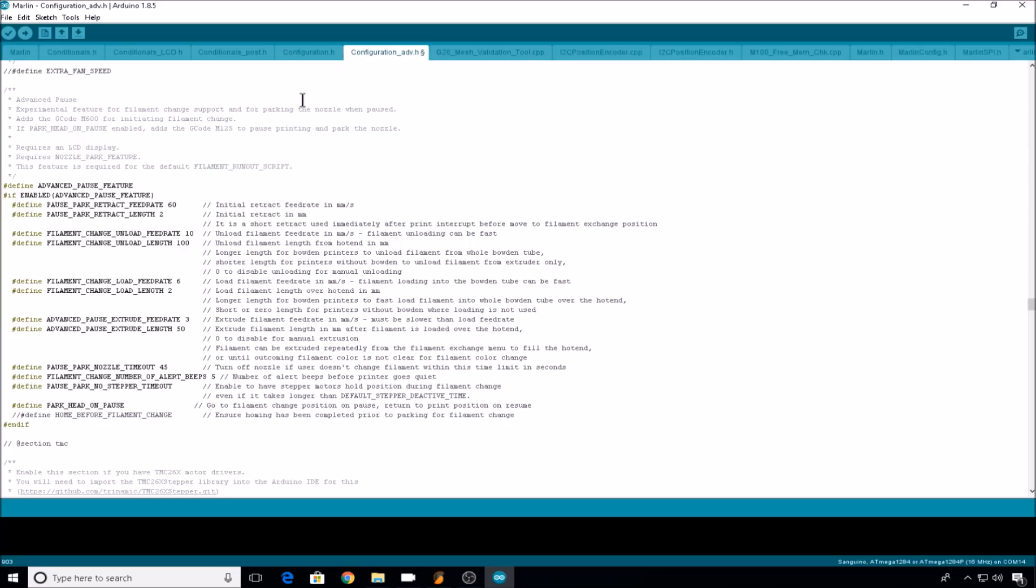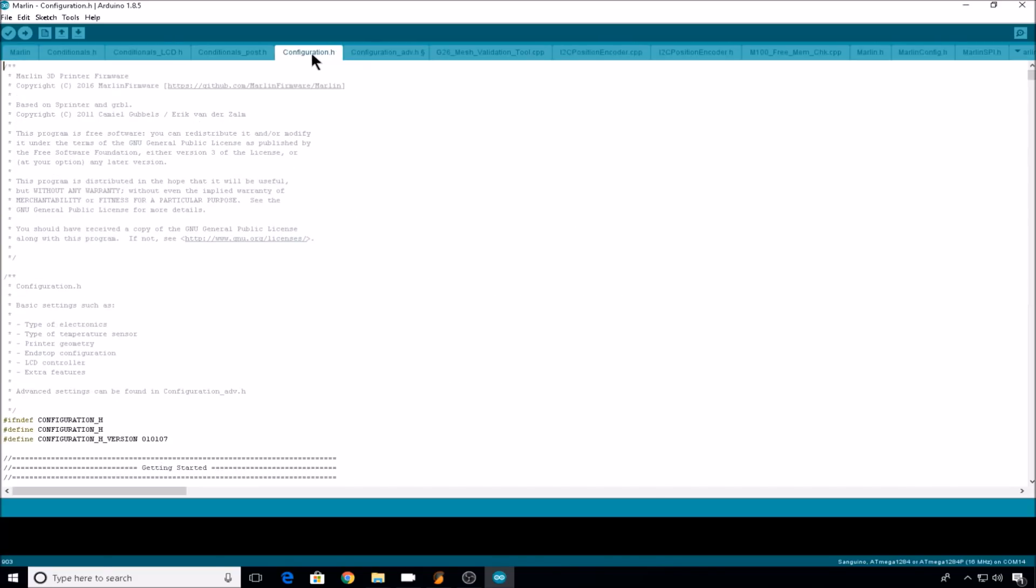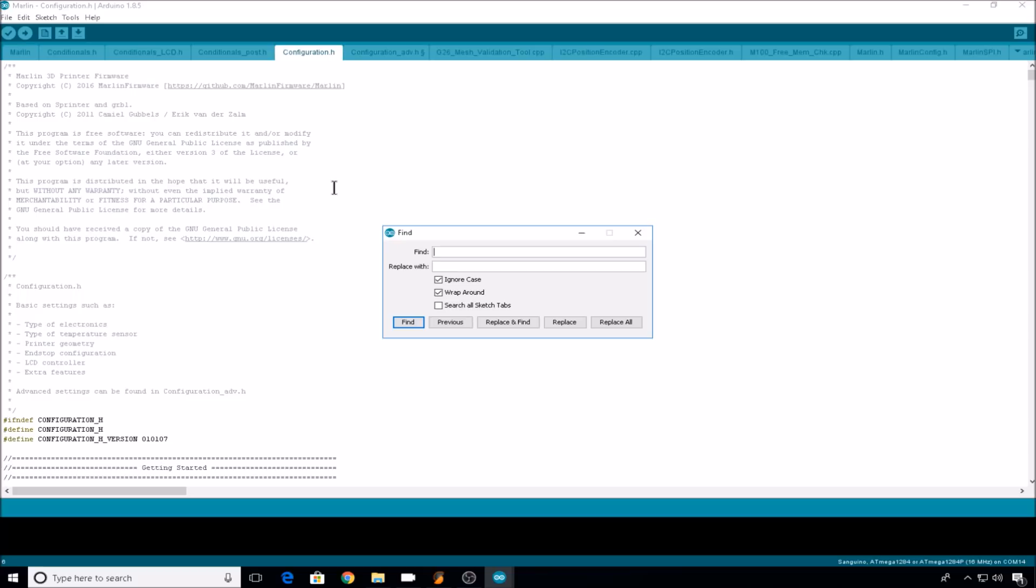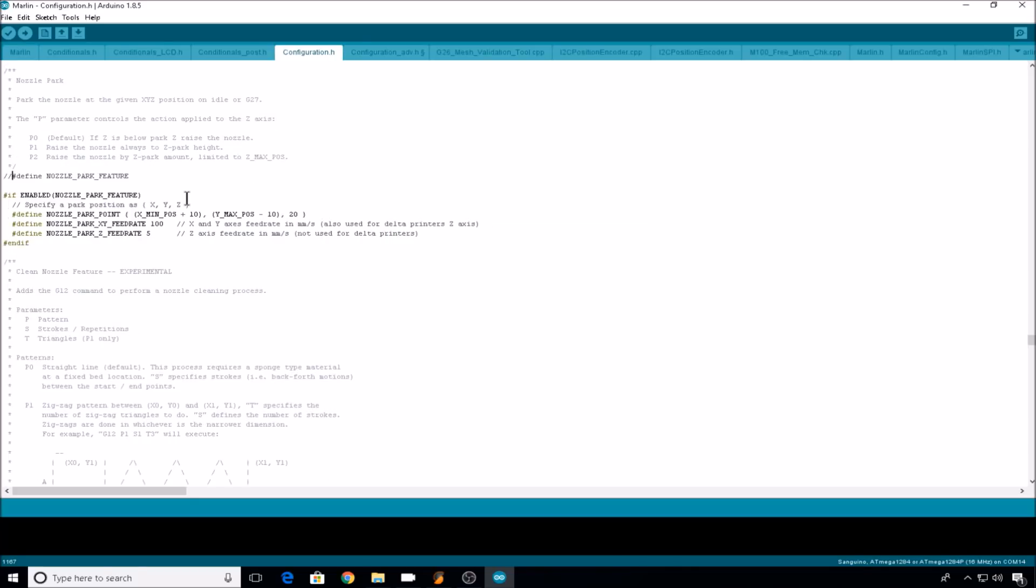Now we need to head to configuration.h and configure the park position. Then we'll do Ctrl F again, and search for nozzle park. So if you enable the nozzle park feature like I did in the M600 configuration, you'll also have to enable this feature. So we'll uncomment define nozzle park feature, and then we'll need to specify some of these variables.